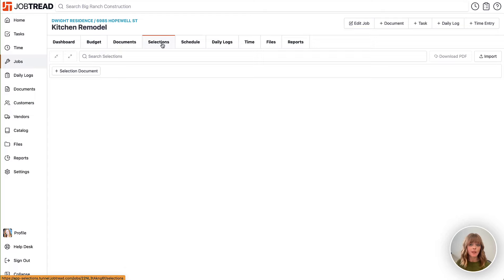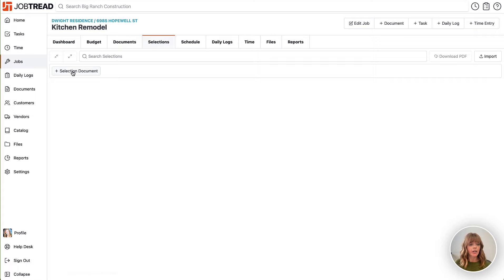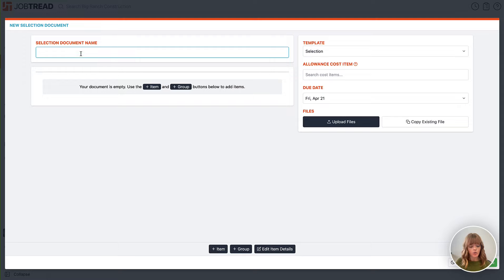Each document gives the customer the opportunity to sign it. They can view any photos, files, and videos on it. They can have a full dialogue with you back and forth discussing the selection item, and you can also include a due date for every selections document. So here we'll go ahead and create a selection document and we're going to call this countertop selection.